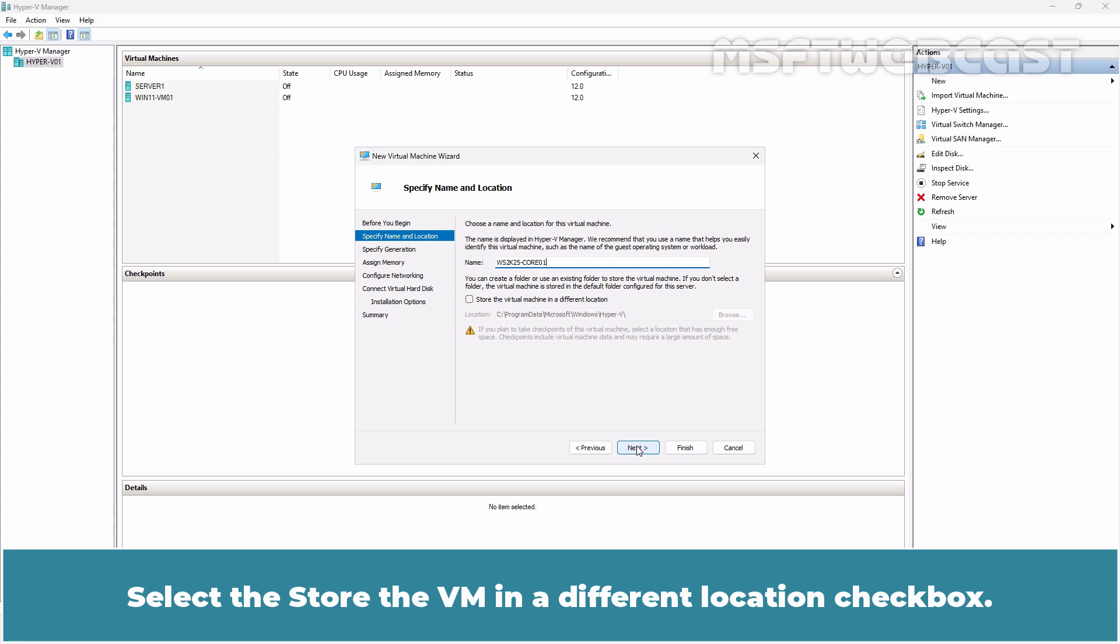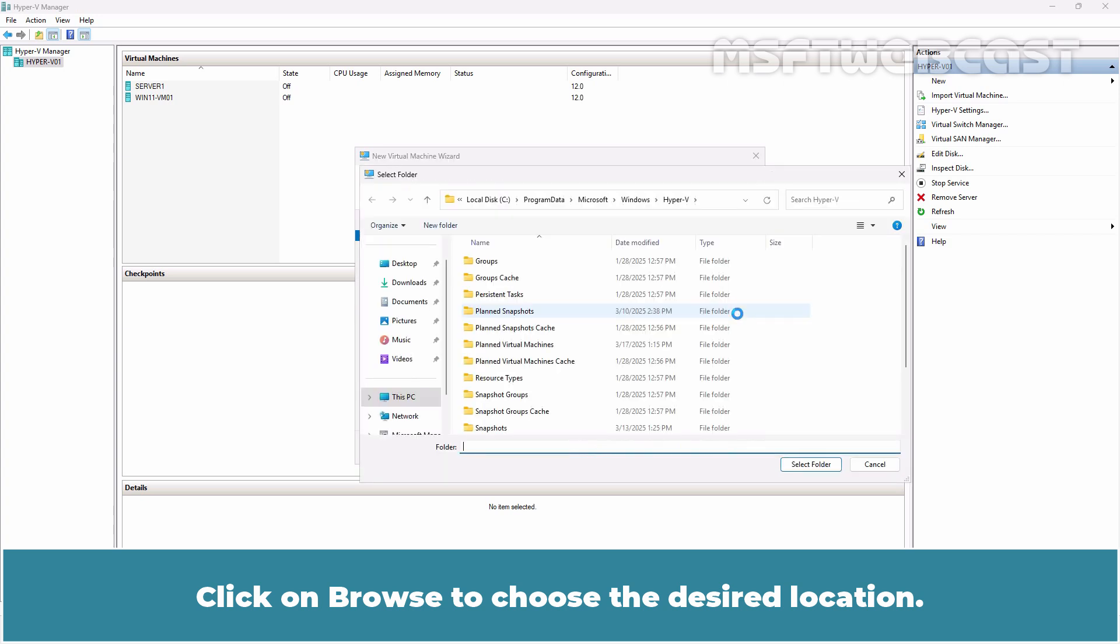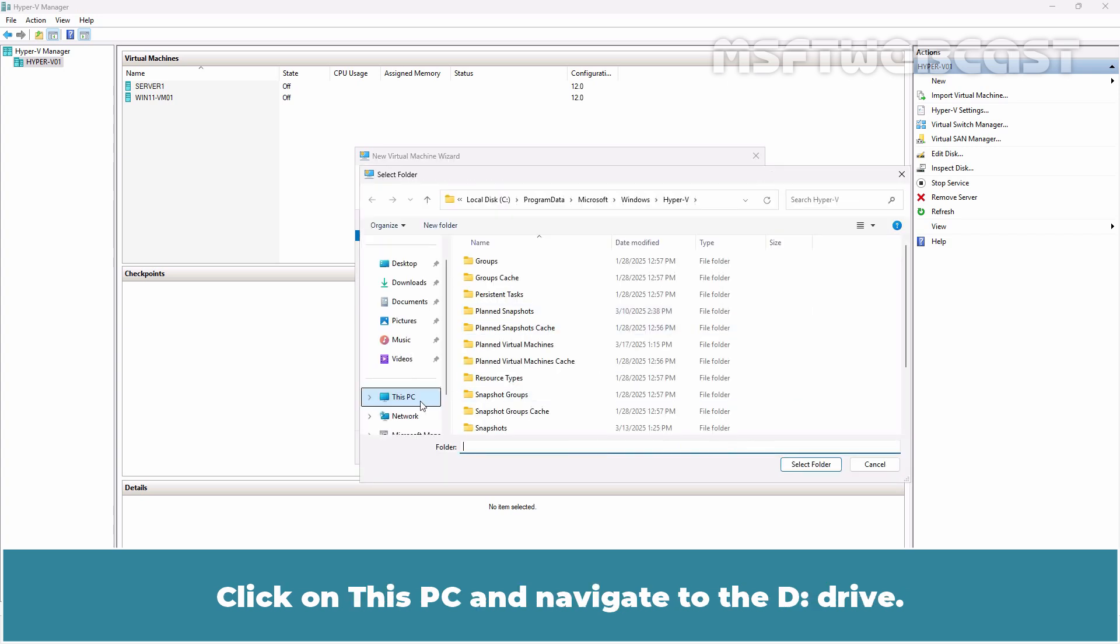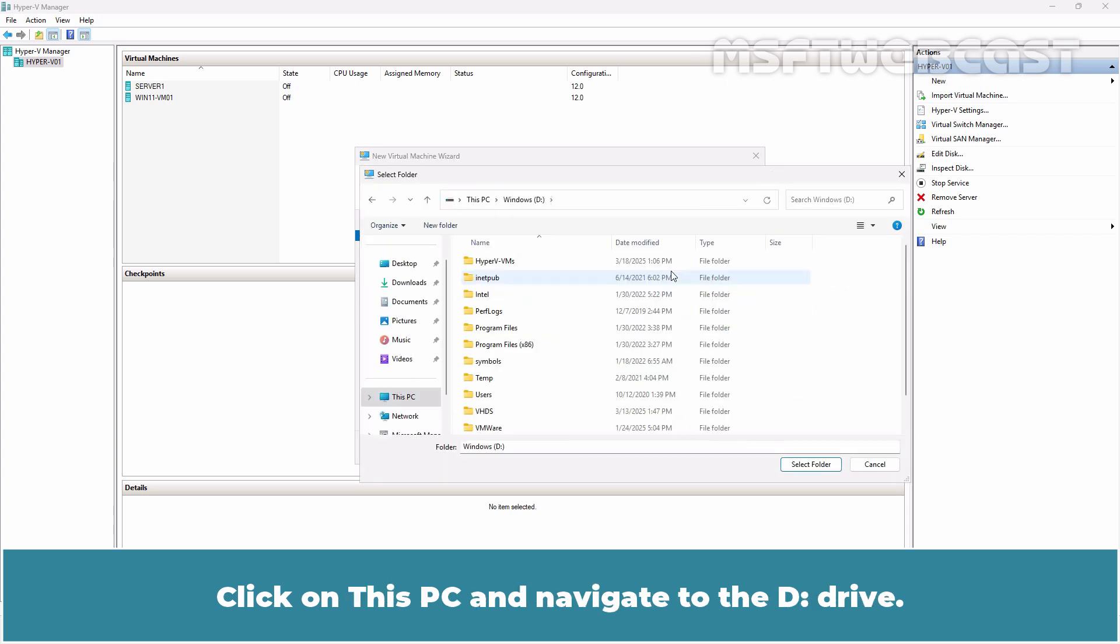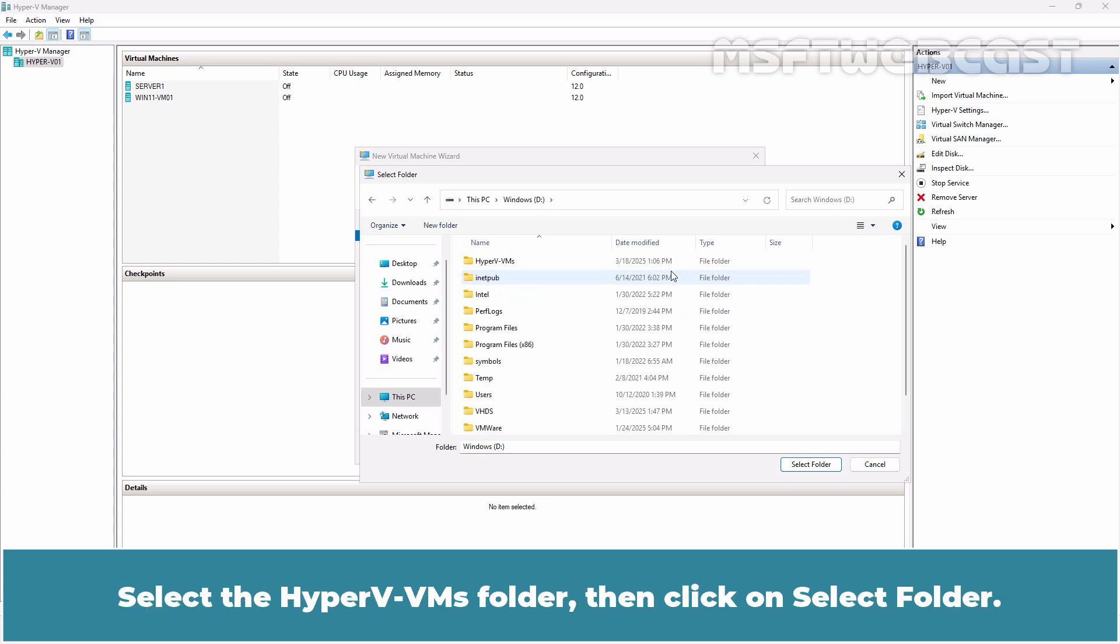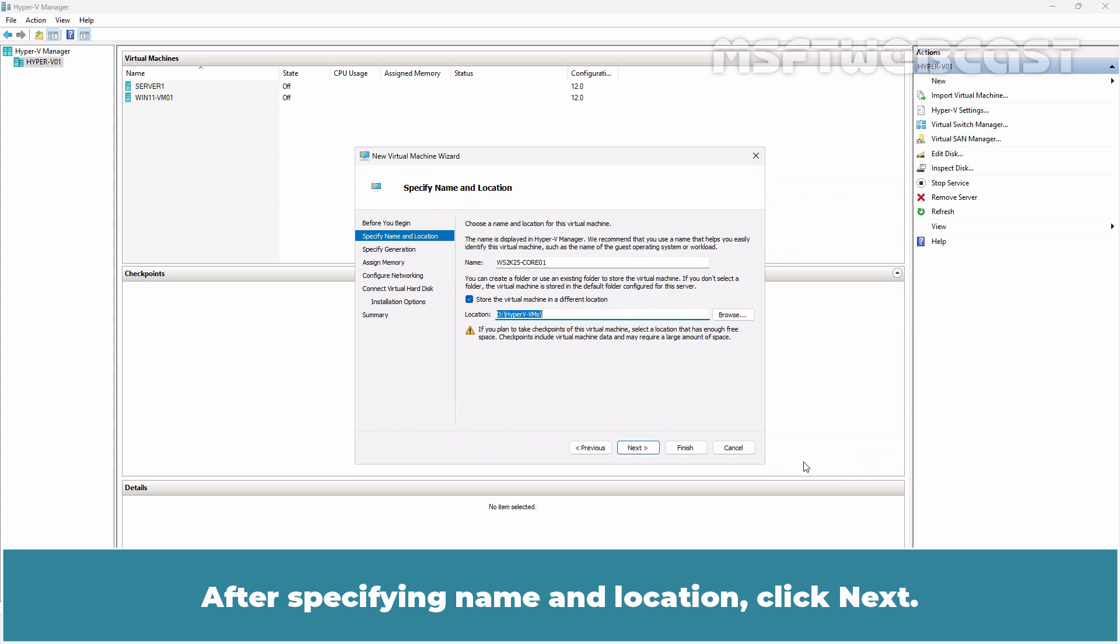Select the Store the VM in Different Location checkbox. Click on Browse to choose the desired location. Click on this PC and navigate to the D-Drive. Select the Hyper-V VMs folder and then click on Select Folder.